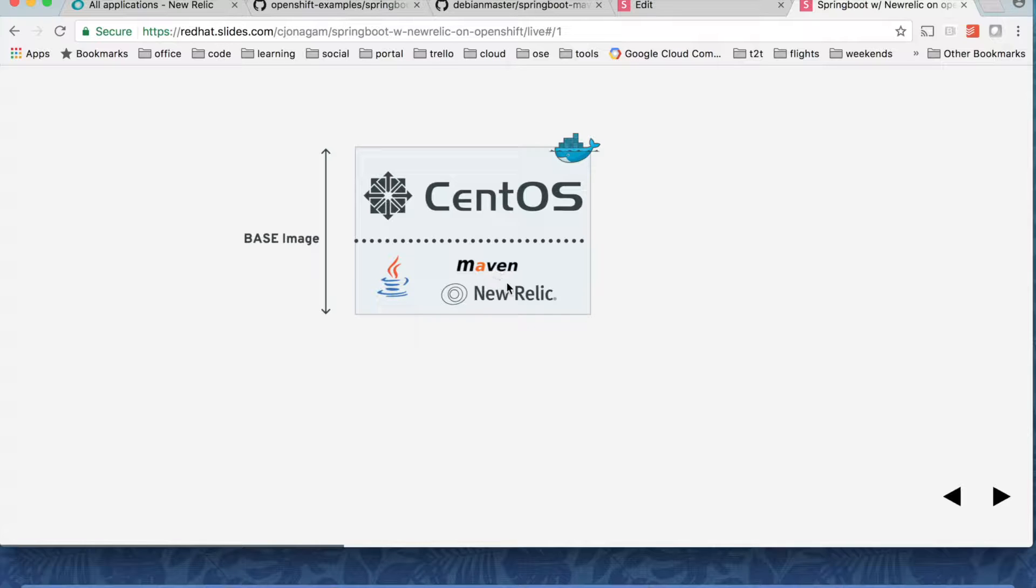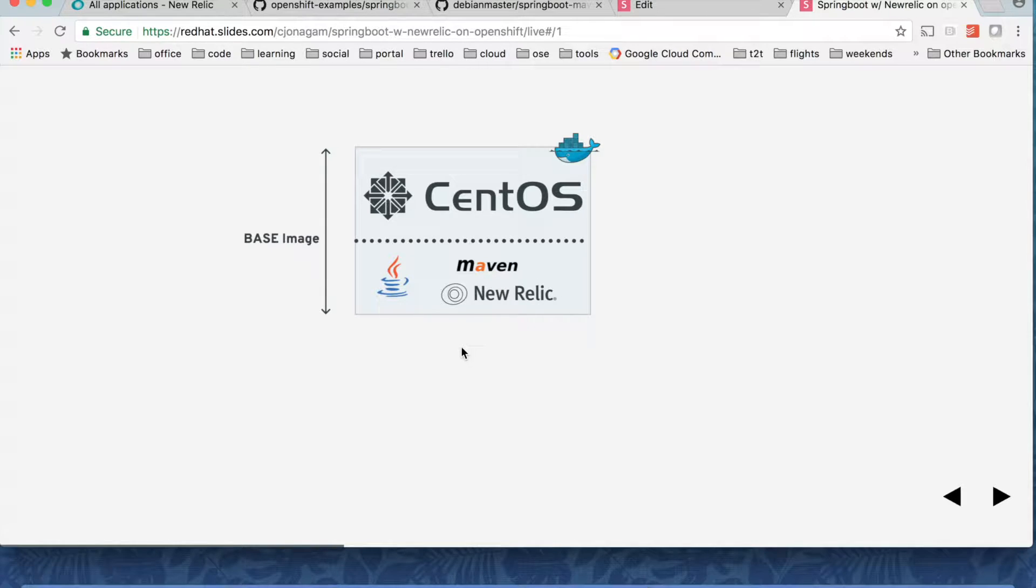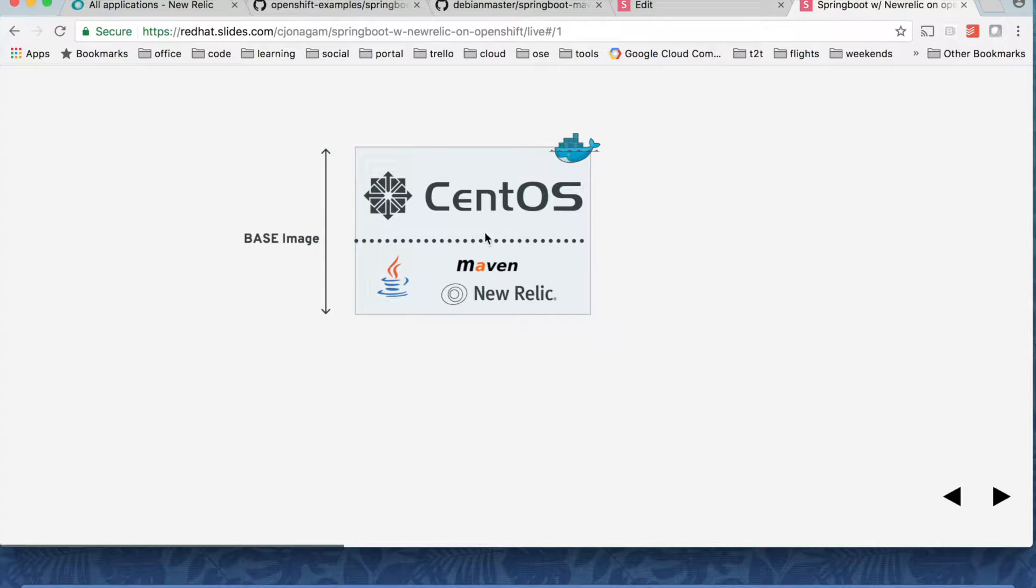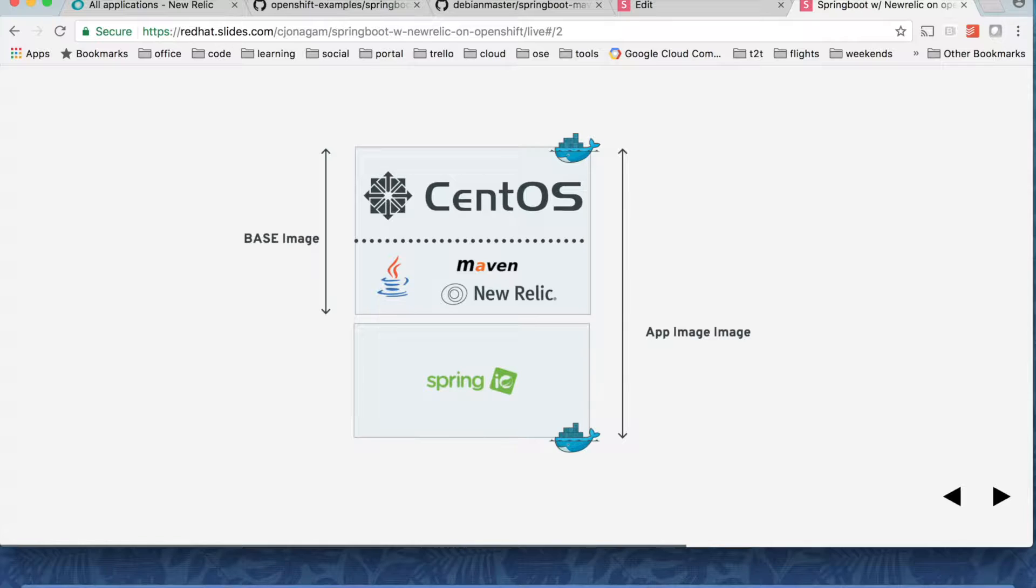You can separate out New Relic agent into a different base image and that's the ideal way but just for the sake of simplicity I've put all these things in one base image and onto that base image we are going to deploy a Spring application. So that will be our application image.